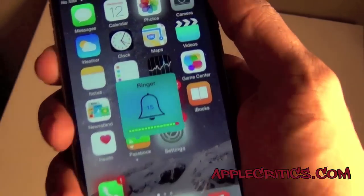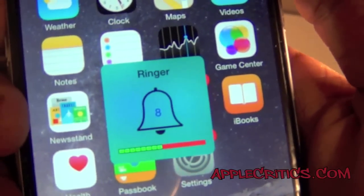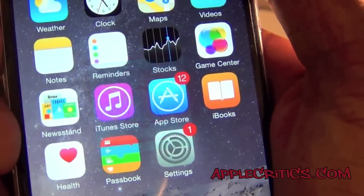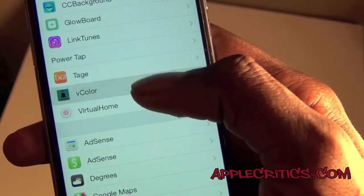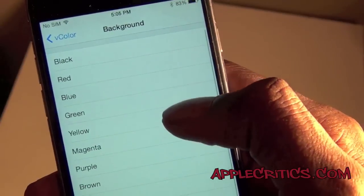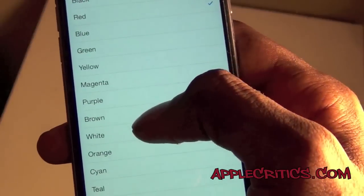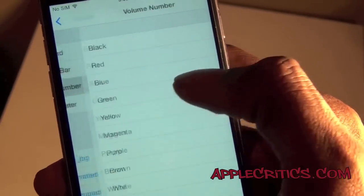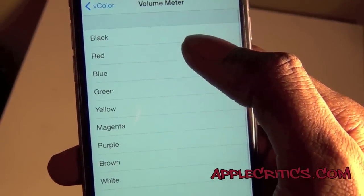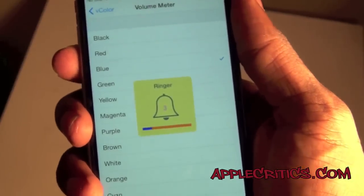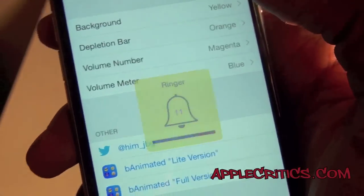Vcolor is a very simple Cydia tweak and what it does is change your volume HUD — it changes the colors so it's not the boring default color. So you have it in settings. If you go into Vcolor you have a few options: you can change the background to yellow, the depletion bar to orange, the volume number to magenta, and the volume meter to blue. As you can see it's a lot different, and that's the main purpose of Vcolor.